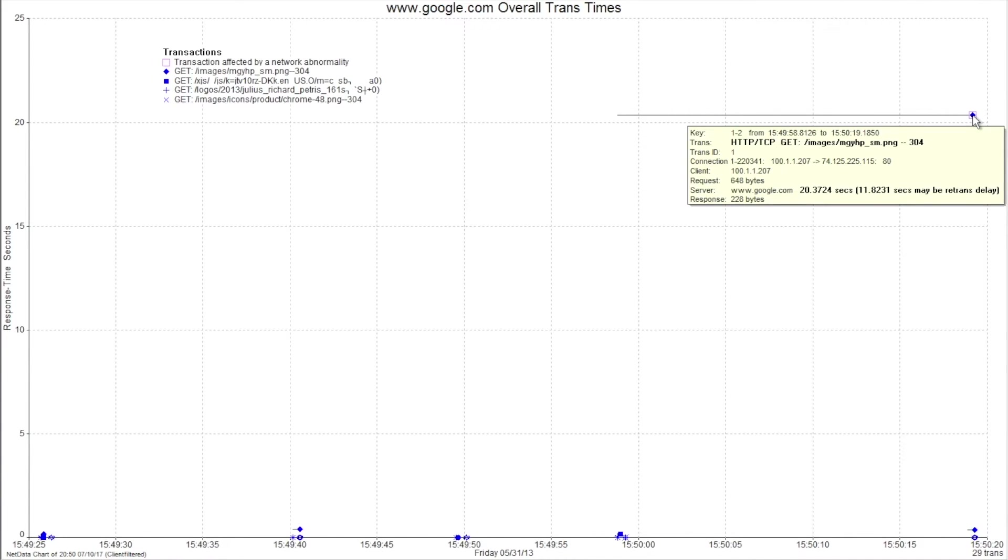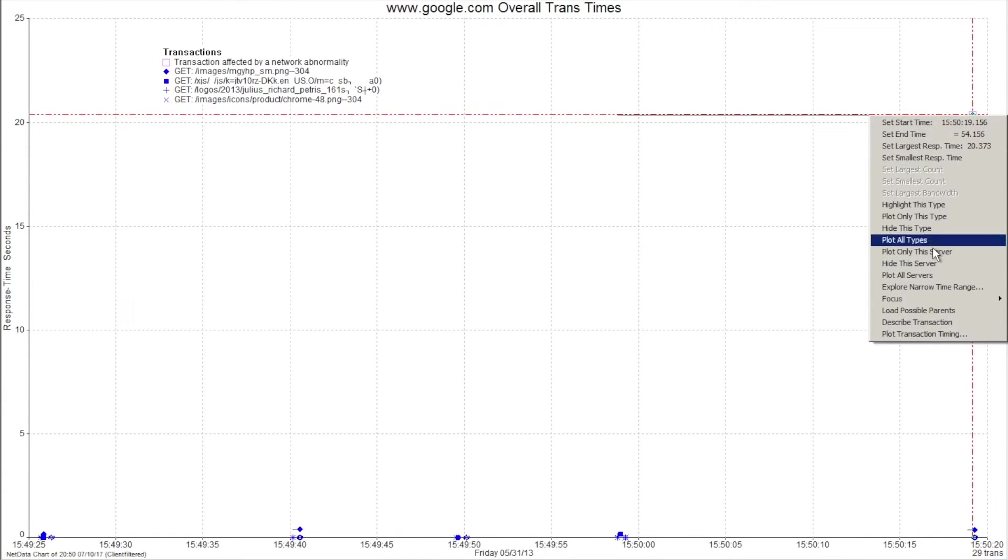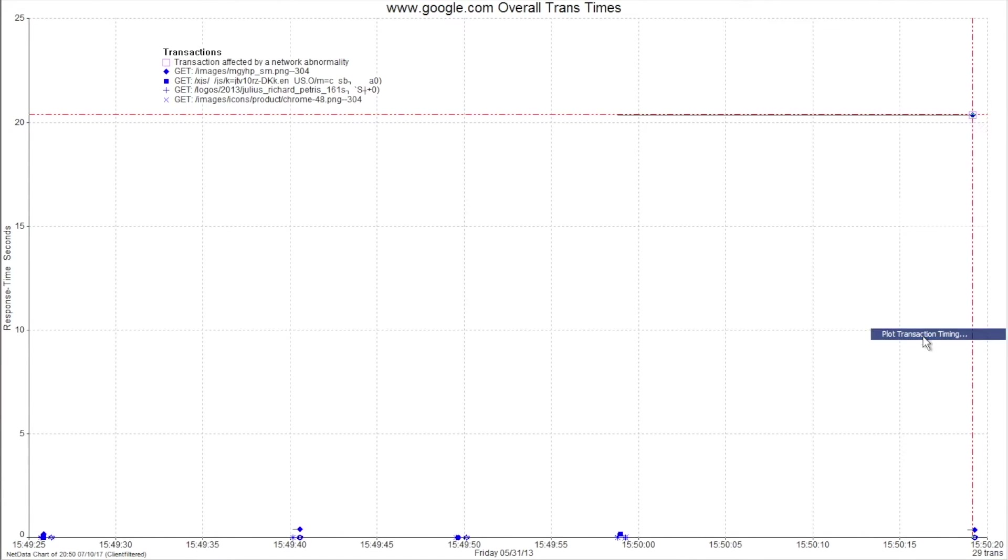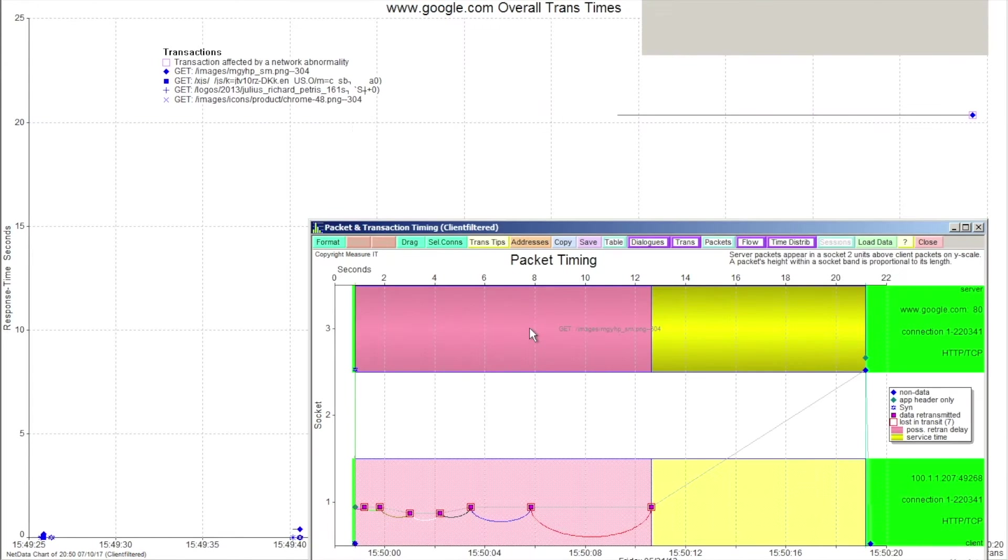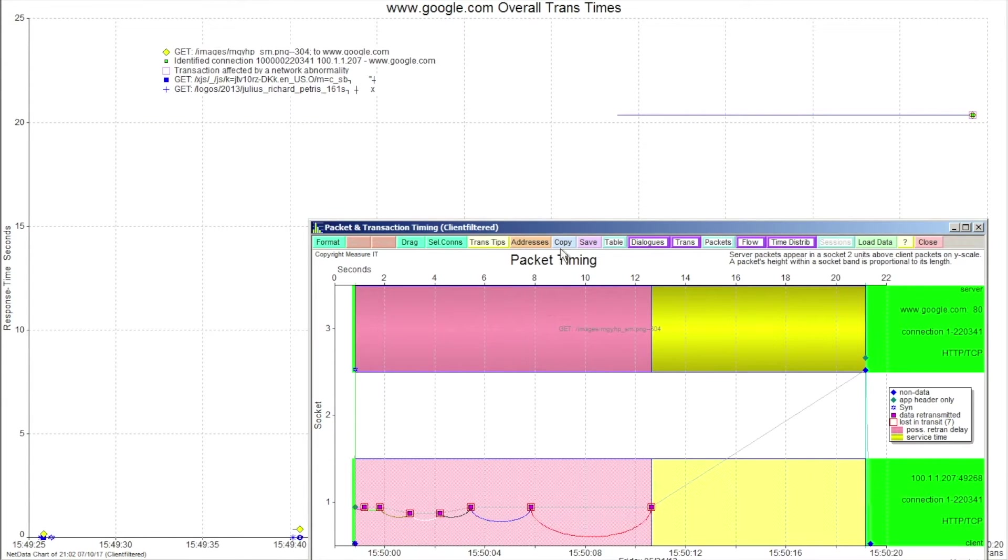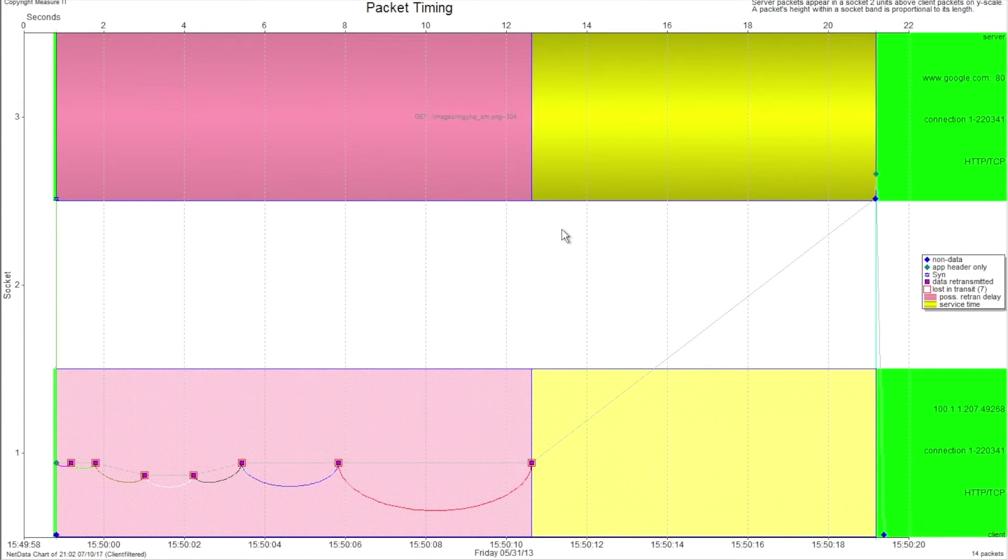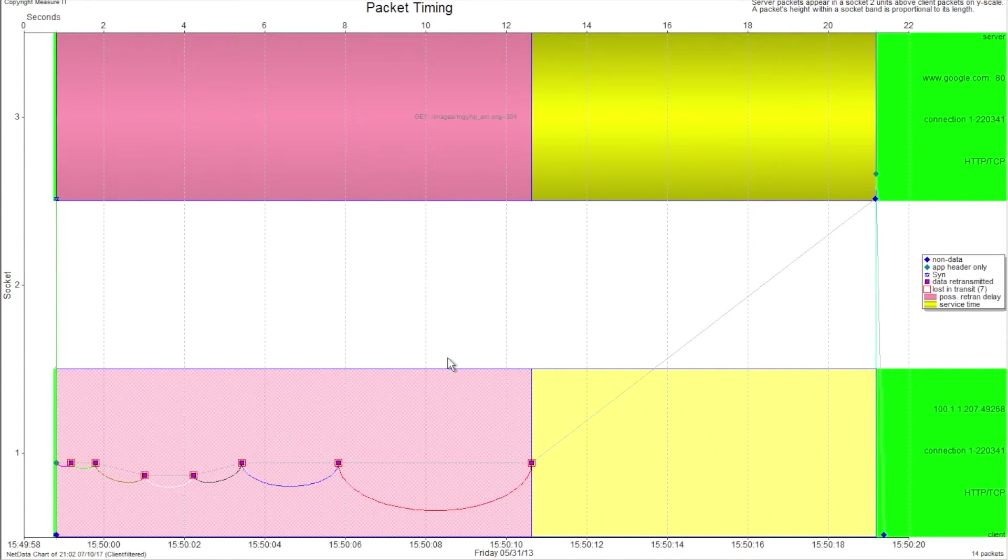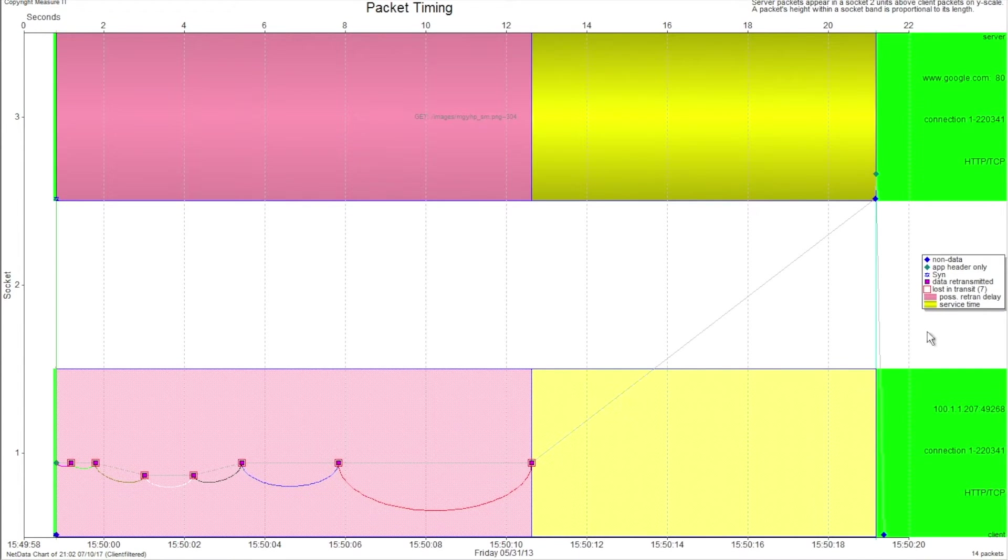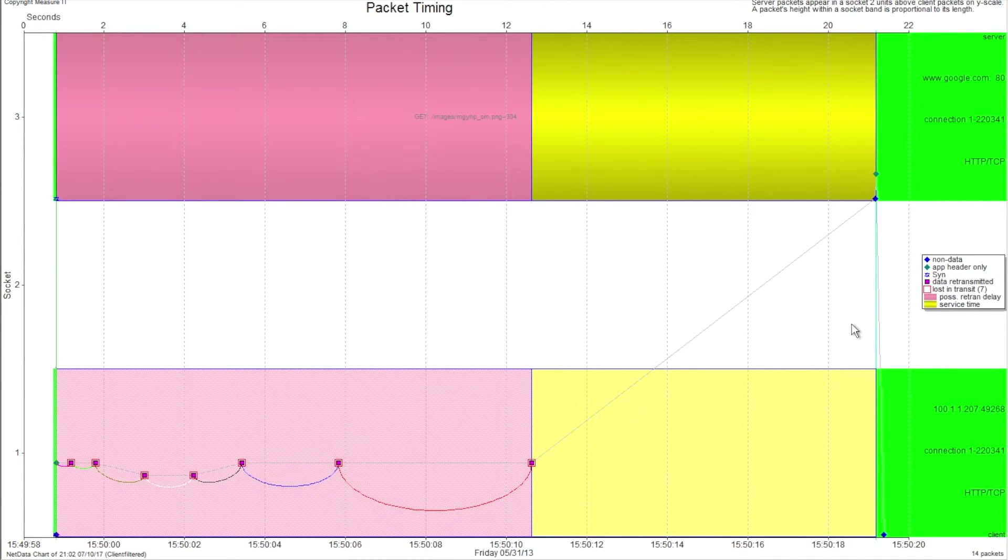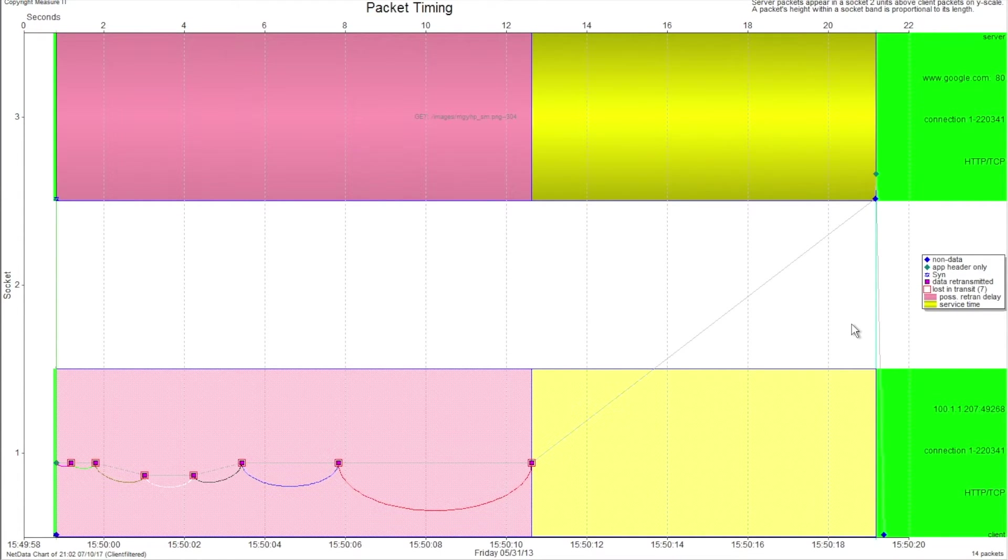The next step is to drill into this transaction to see just why it took so long. If I right click on this transaction, I can come down here and say plot transaction timing. What this is going to do is allow me to load the packets so that I can visually see the packets as they traverse the wire. In the packet timing chart, these bars are color-coded based on where the delay occurred. Was it the bandwidth? Was it the retransmission? Was it server processing time? Was it delayed acknowledgements? A whole host of different things that could cause performance problems.